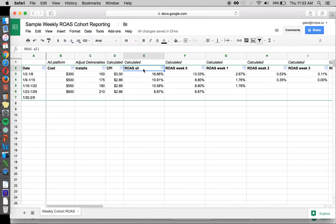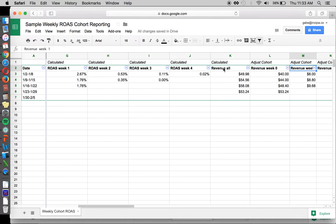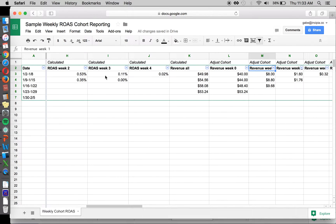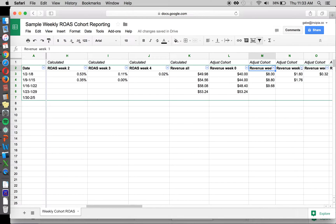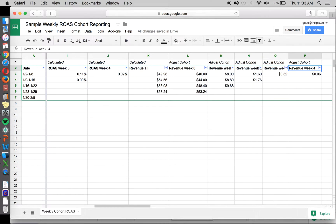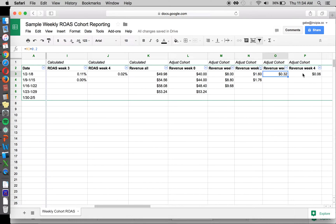Cohort is when you break out whatever report you're looking at by particular groups. So we're doing date-based cohort analysis where we're looking at each week, how are we doing progressively over time. Basically, how much money are we generating each week after we've acquired users?